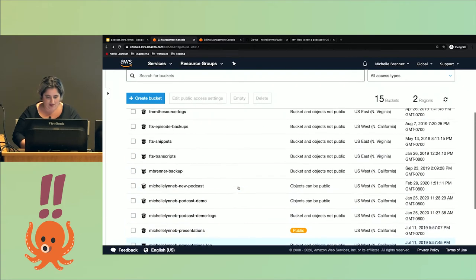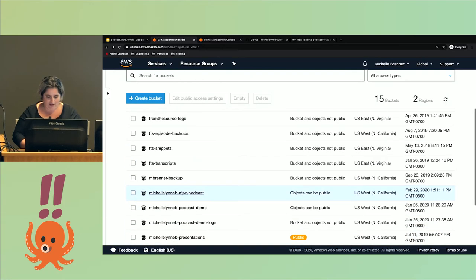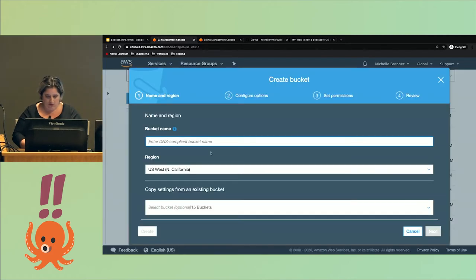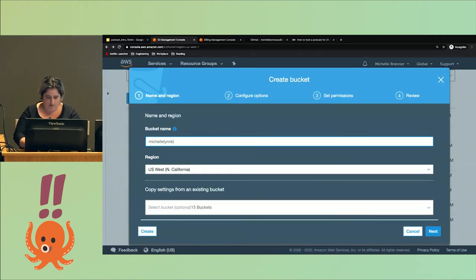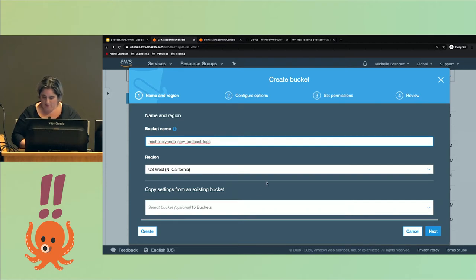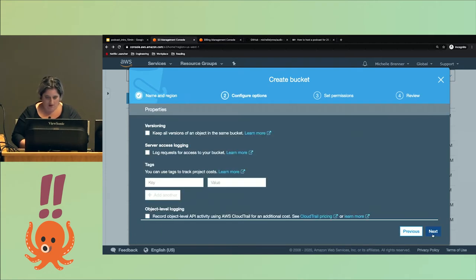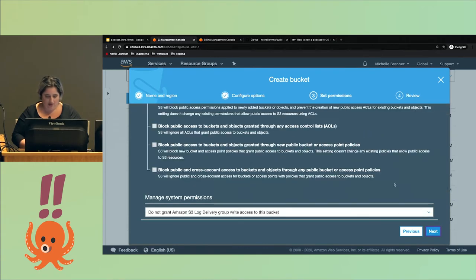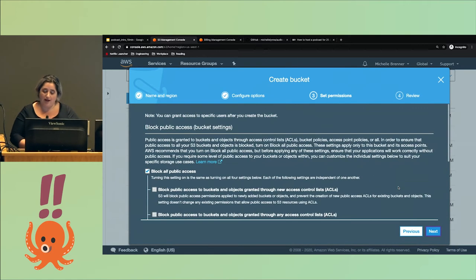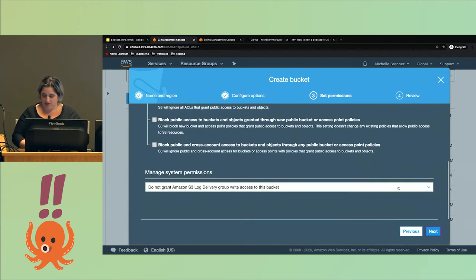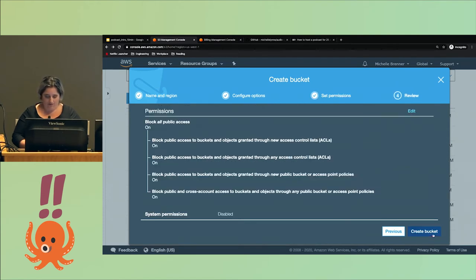I'm going to create one more bucket for logs. I'm just going to use the same name if I can spell my own name correctly. You don't need any of that, and this one will not be public. This is all your log data, so you just let it go. I've already made a mistake, which is the fun of live demos.